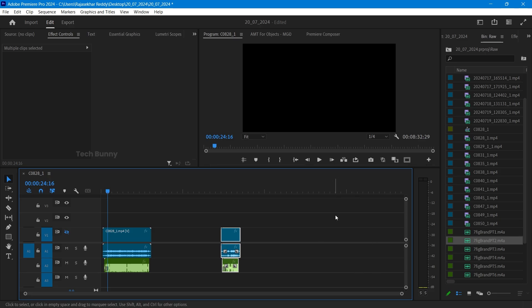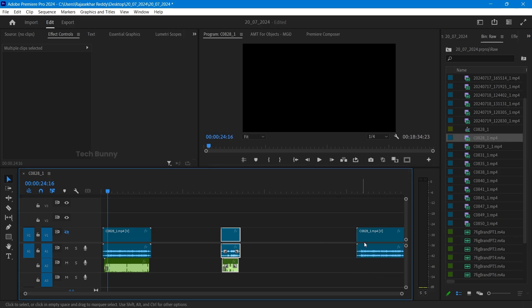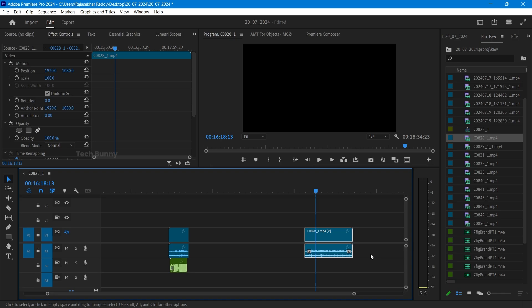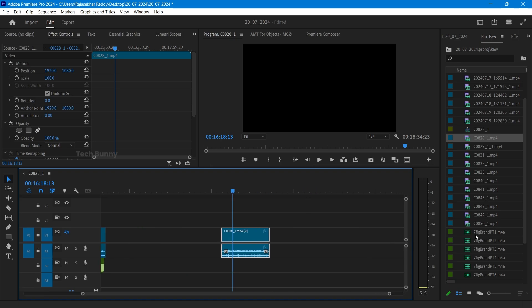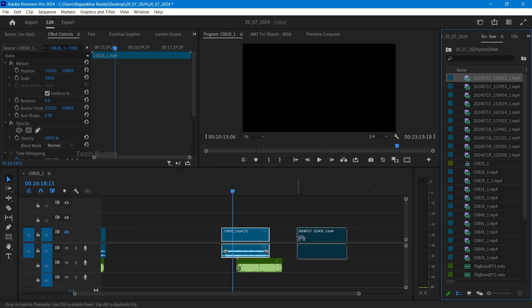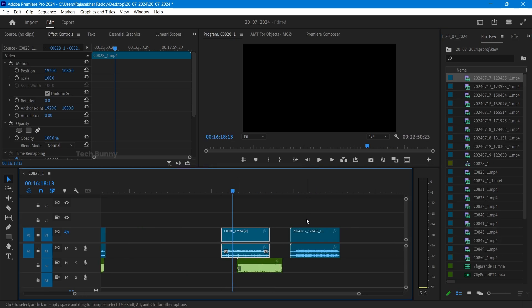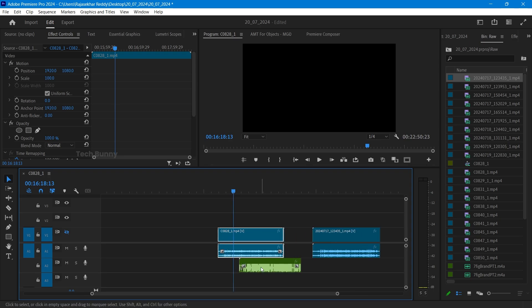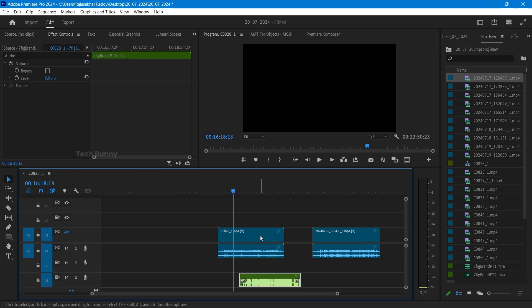And also one more thing, if in case you're having multiple clips, I'll show you that one as well. See, this is the first clip, this is the external audio, so this is from another camera angle. So what you have to do is, I'll tell you the simple way.